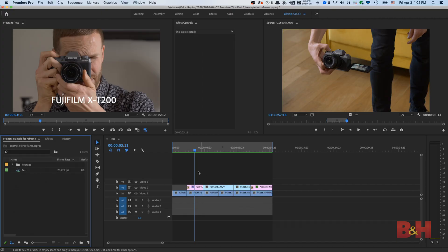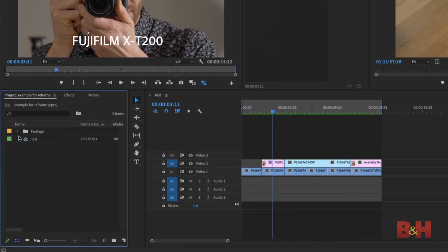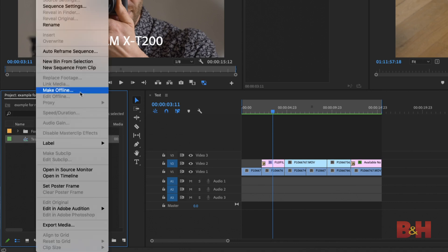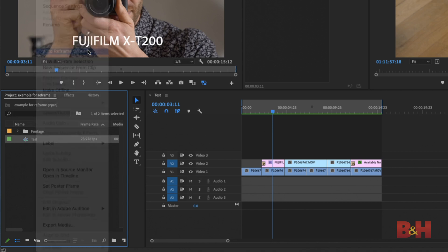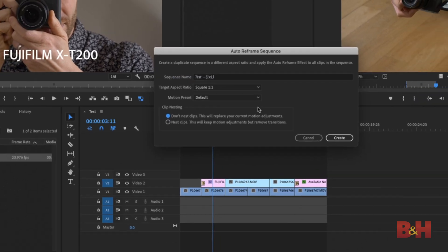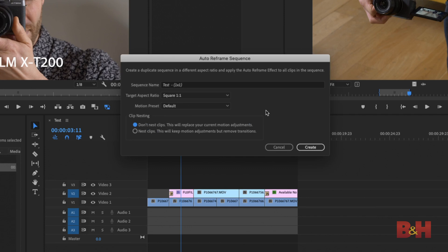I have a small sequence here that was shot 16-9. I want to use auto reframe to recompose the video into another size. Inside the project bin, I'm going to right-click on my current timeline and click auto reframe sequence. A window will pop up asking you what size you'd like to reframe the sequence. In this example, I'm simply going to make a vertical 4 by 5 ratio video.